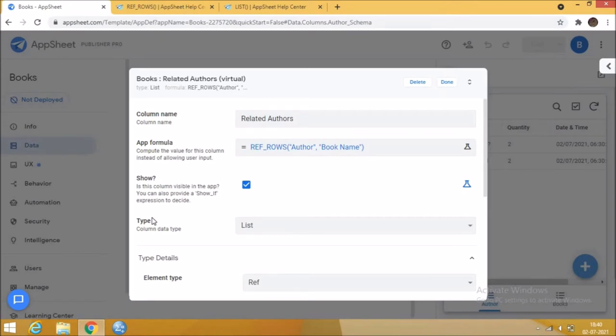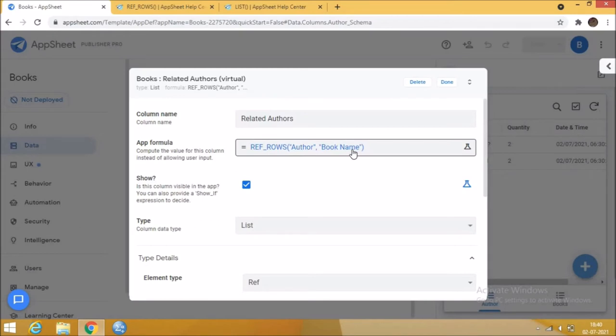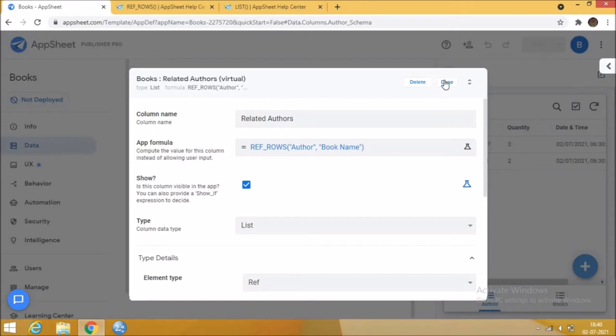Create a new virtual column in the table from where you are going to refer the data. Then type the app formula to refer the data from books table to the author table. Then click save.